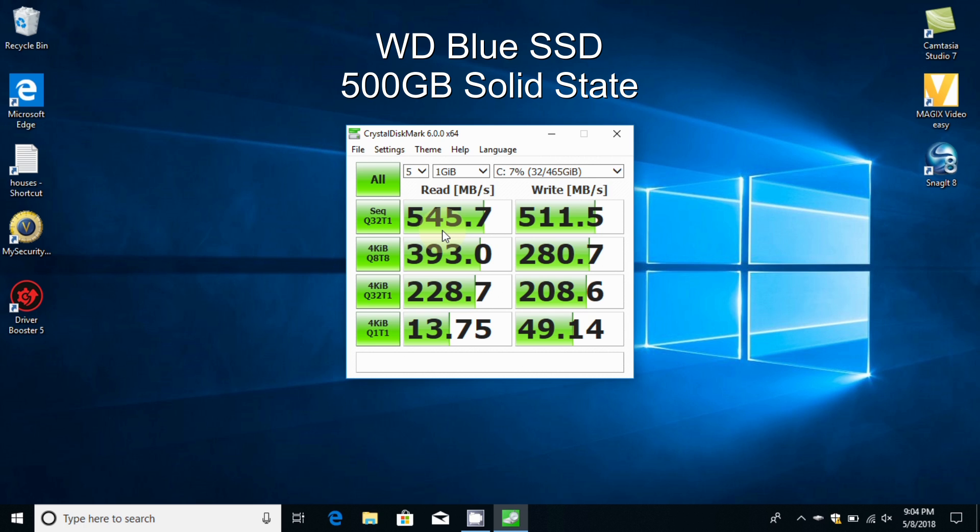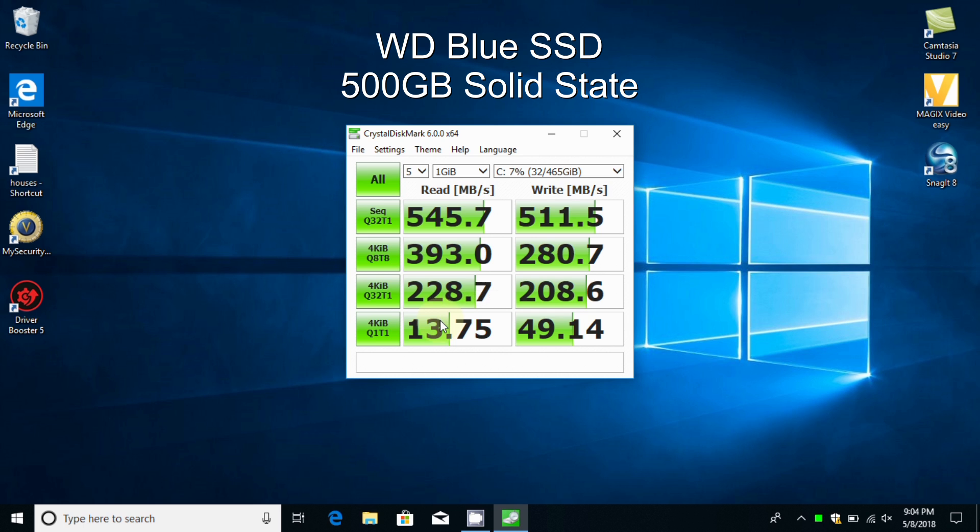These numbers are super impressive and they have so far given me a nice experience on this laptop. In the real world, what it equates to is my boot times have significantly decreased.